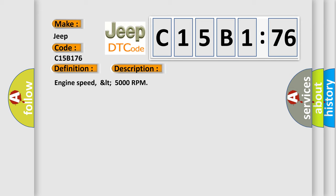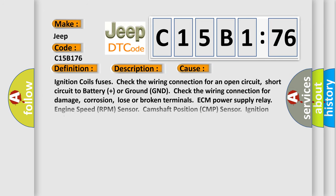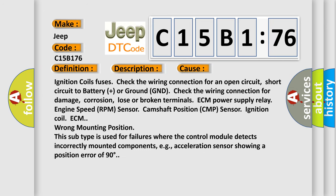This diagnostic error occurs most often in these cases: ignition coil fuses, check the wiring connection for an open circuit, short circuit to battery plus or ground GND, check the wiring connection for damage, corrosion, loose or broken terminals, ECM power supply relay, engine speed RPM sensor, camshaft position CMP sensor, or ignition coil.